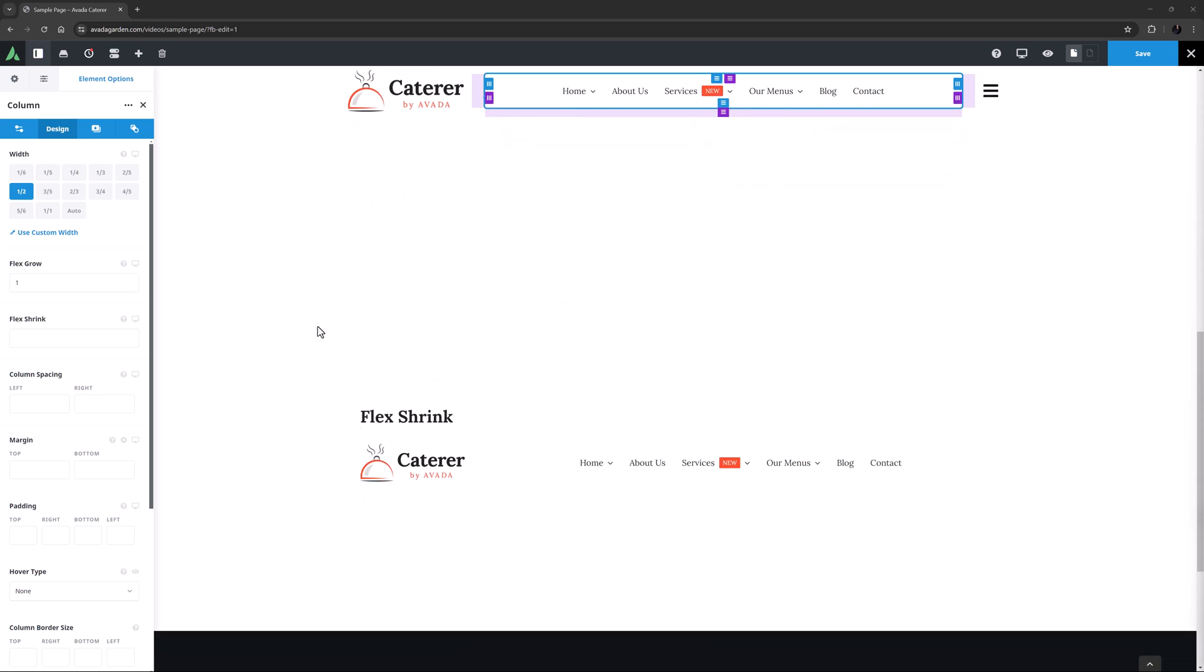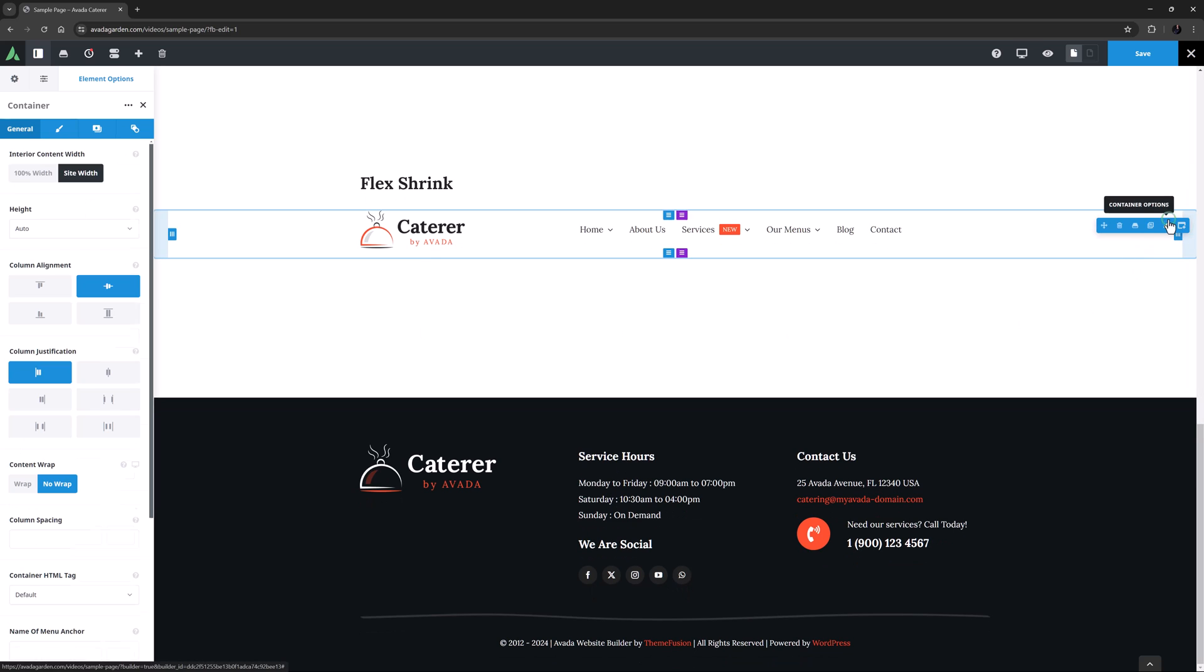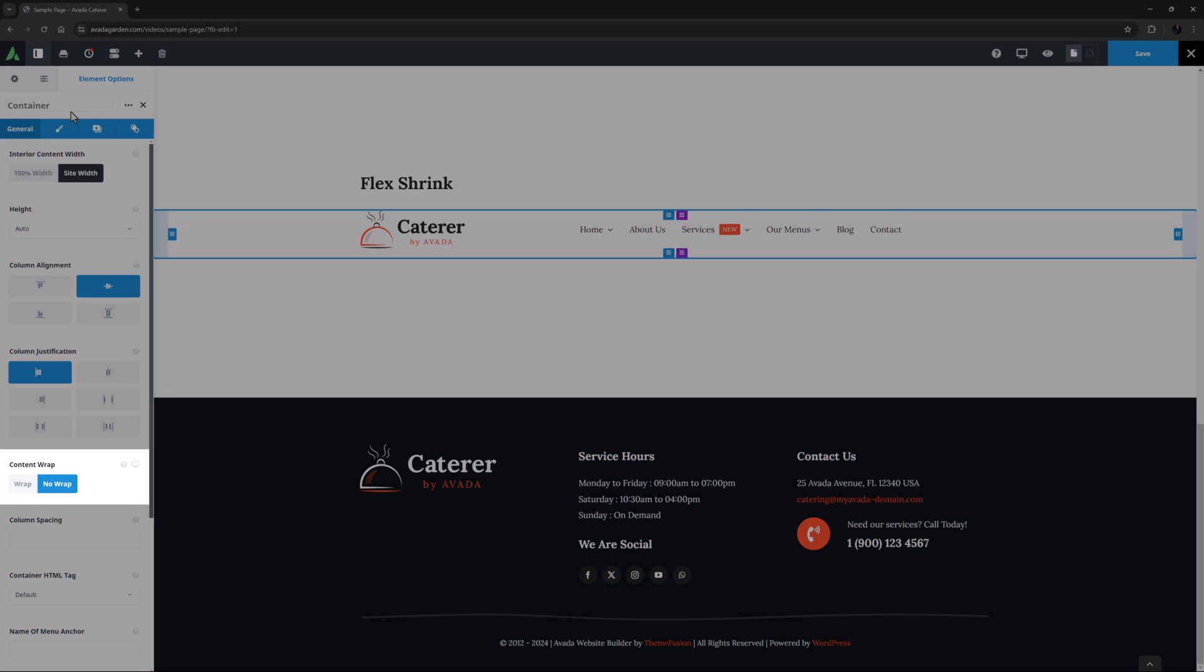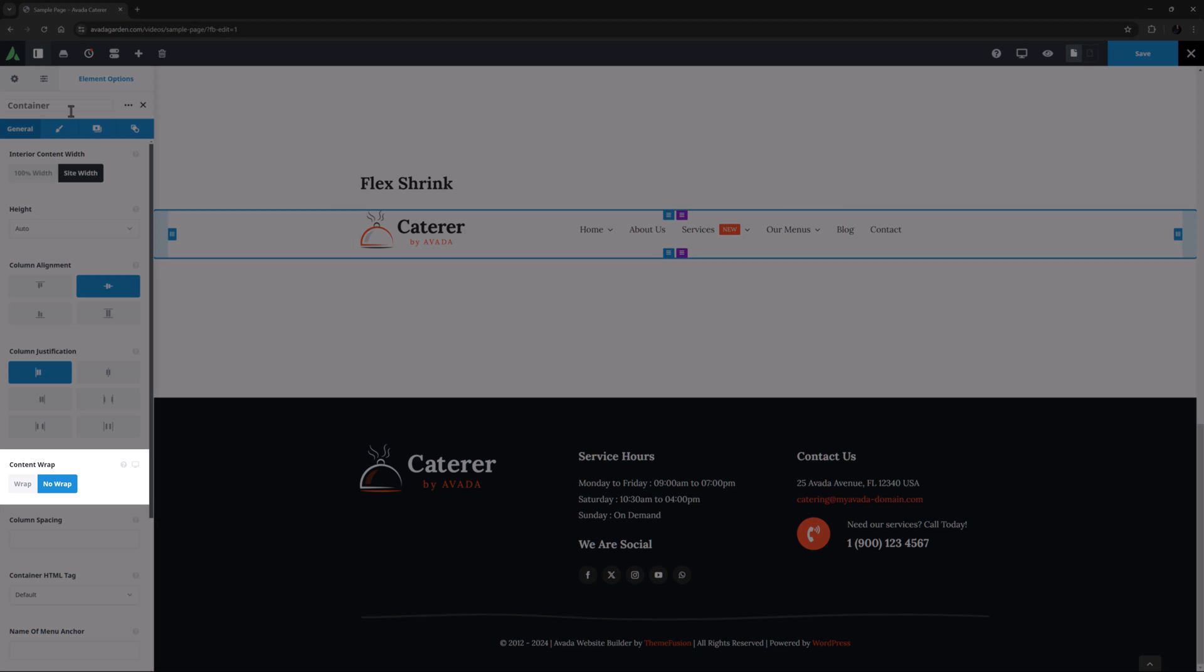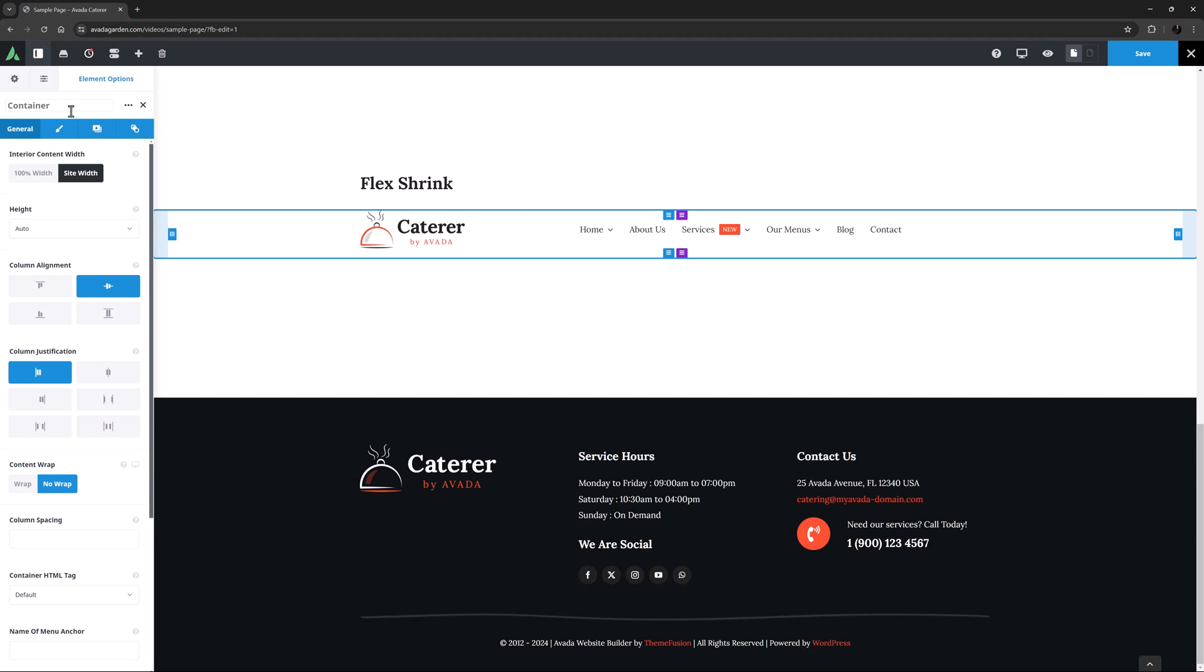Flex Shrink on the other hand lets the browser decide which columns can shrink more than others. This option only works if the parent container's content wrap value is set to no wrap, as otherwise if set to wrap which is the default, if the columns take up too much space, the last one will simply be pushed to a new row.